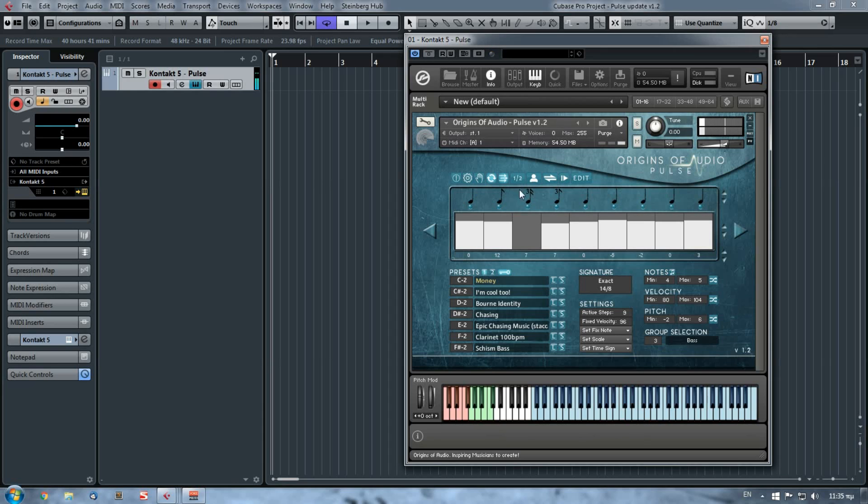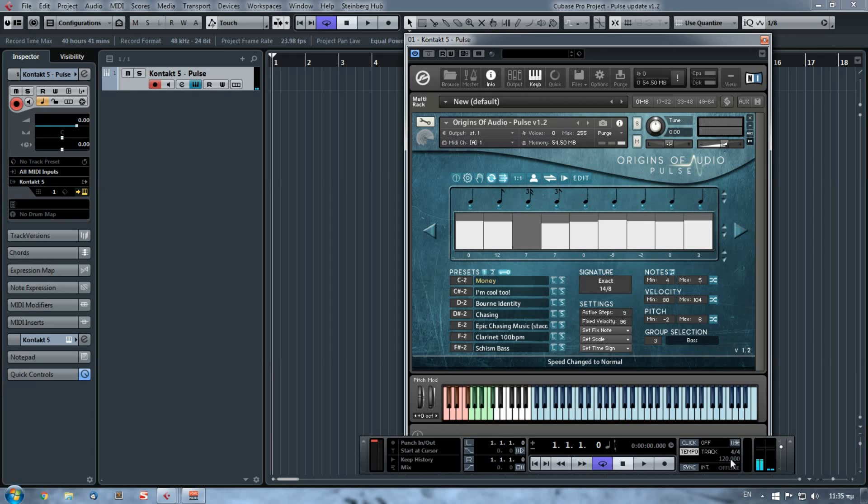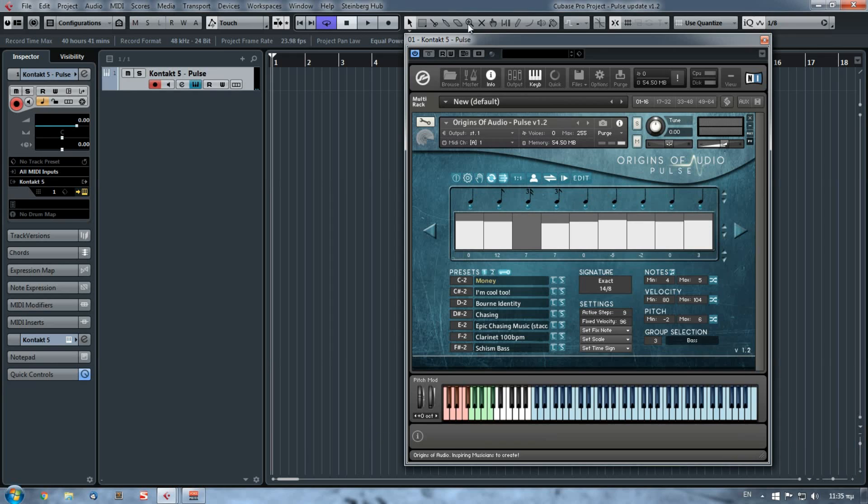And you get to do that without you having to change the tempo of your DAW or the tempo of Kontakt if you are using it as a standalone. The second thing that we've added was the humanize button.